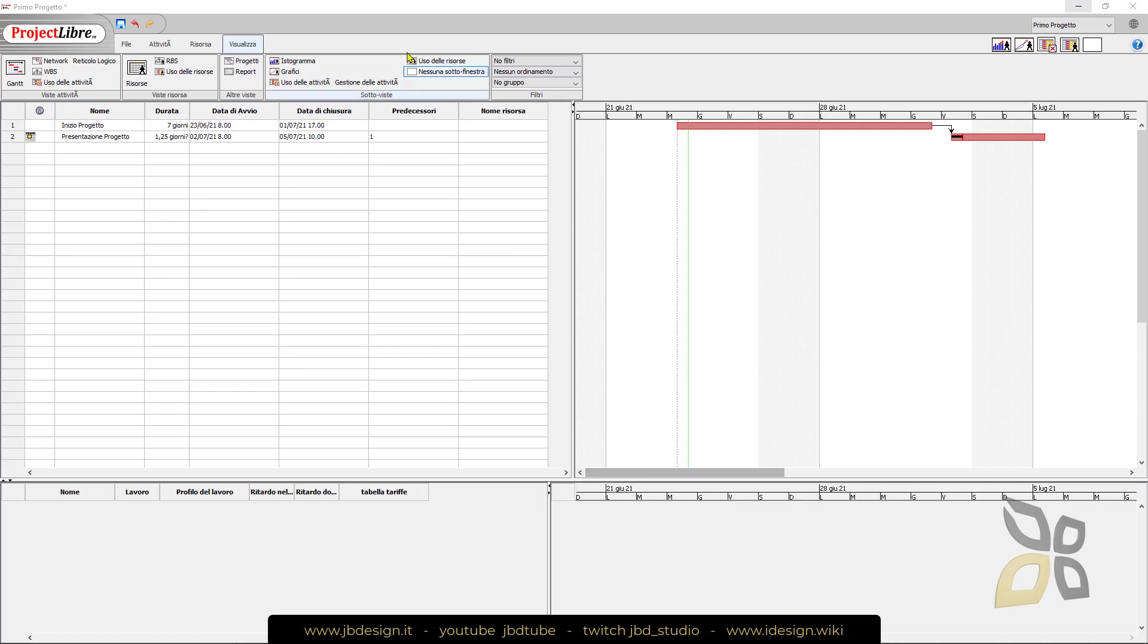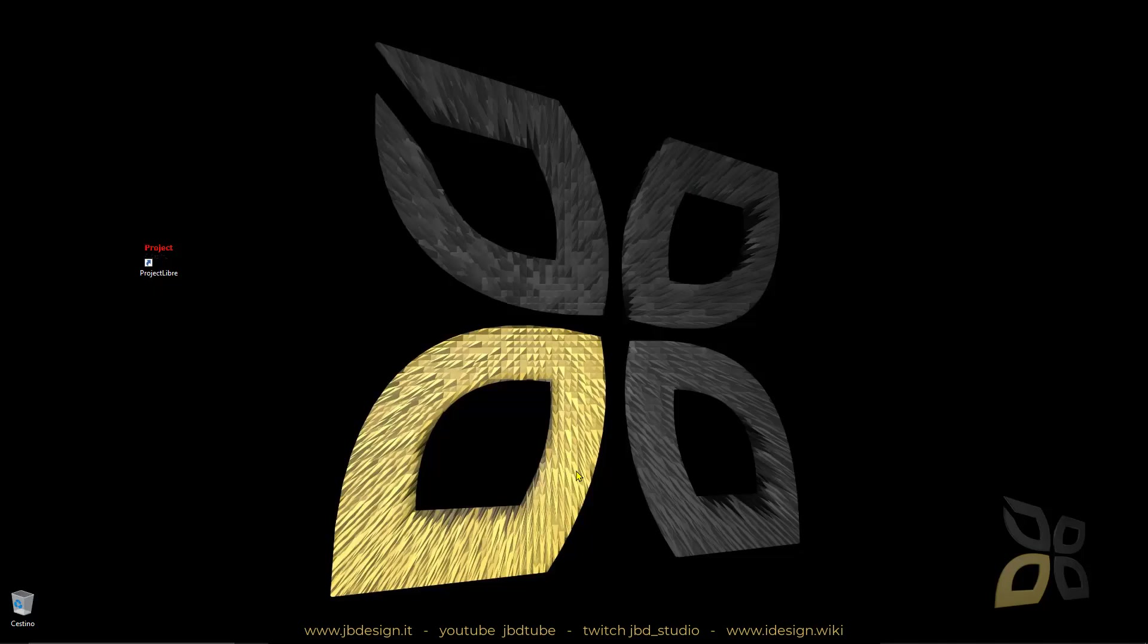In this video I will show you how you can download and install ProjectLibre for free and get started with your first project.